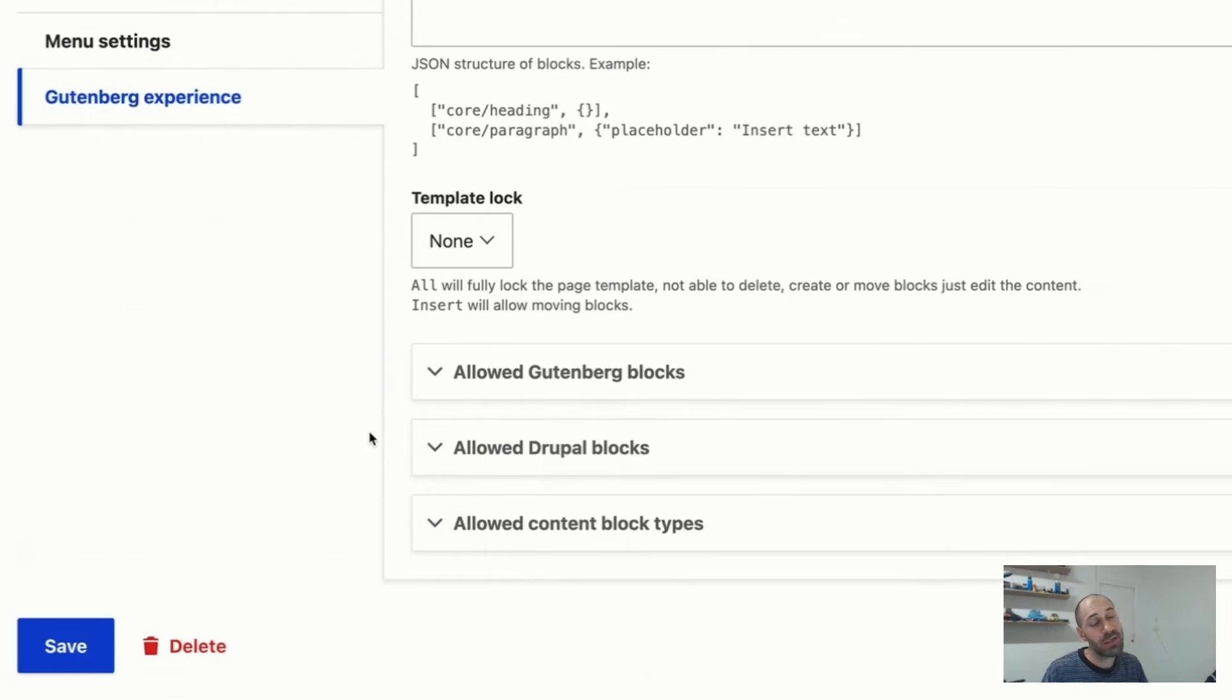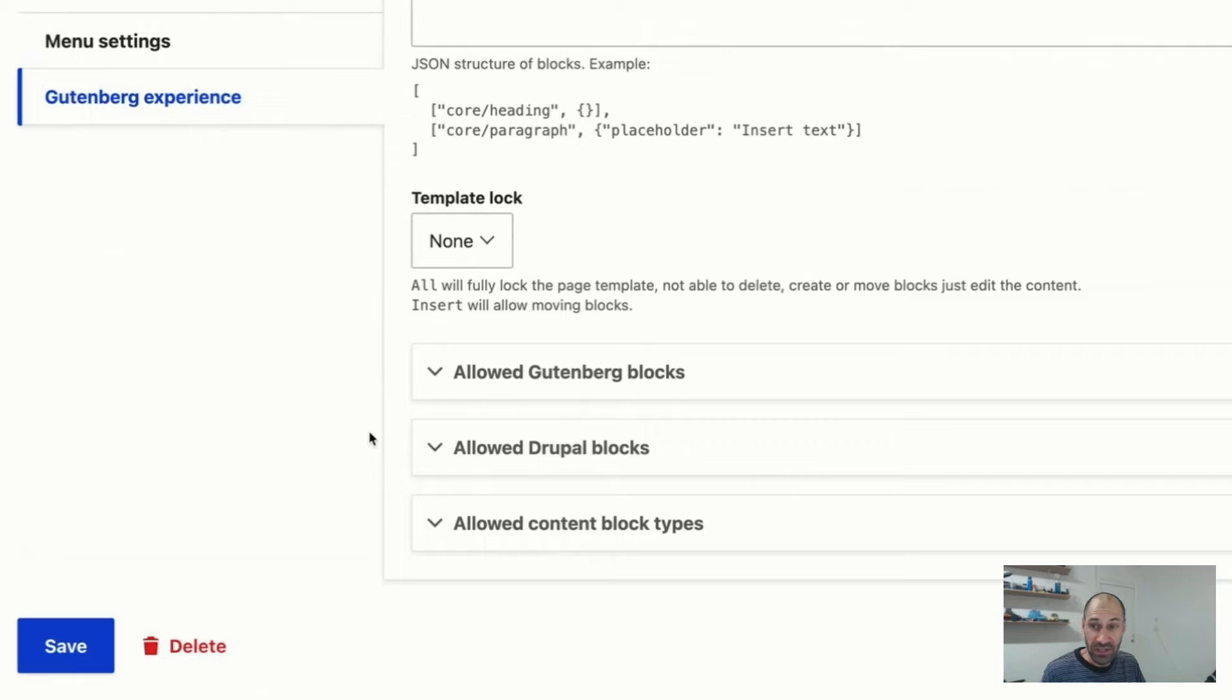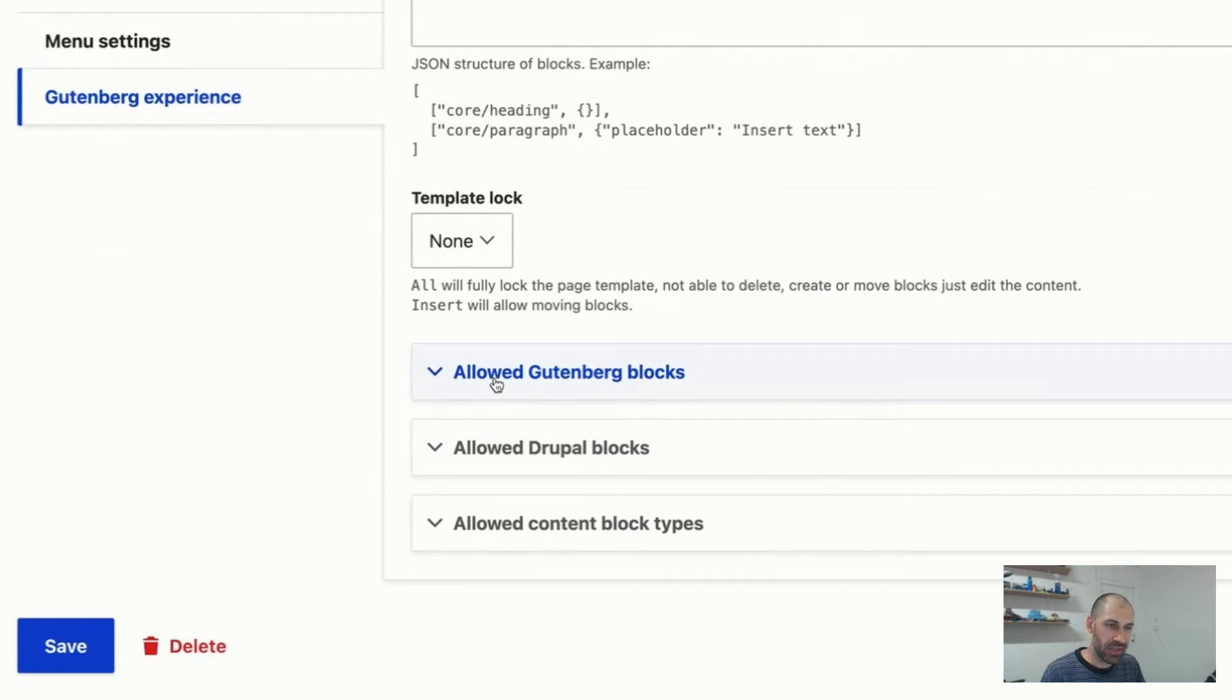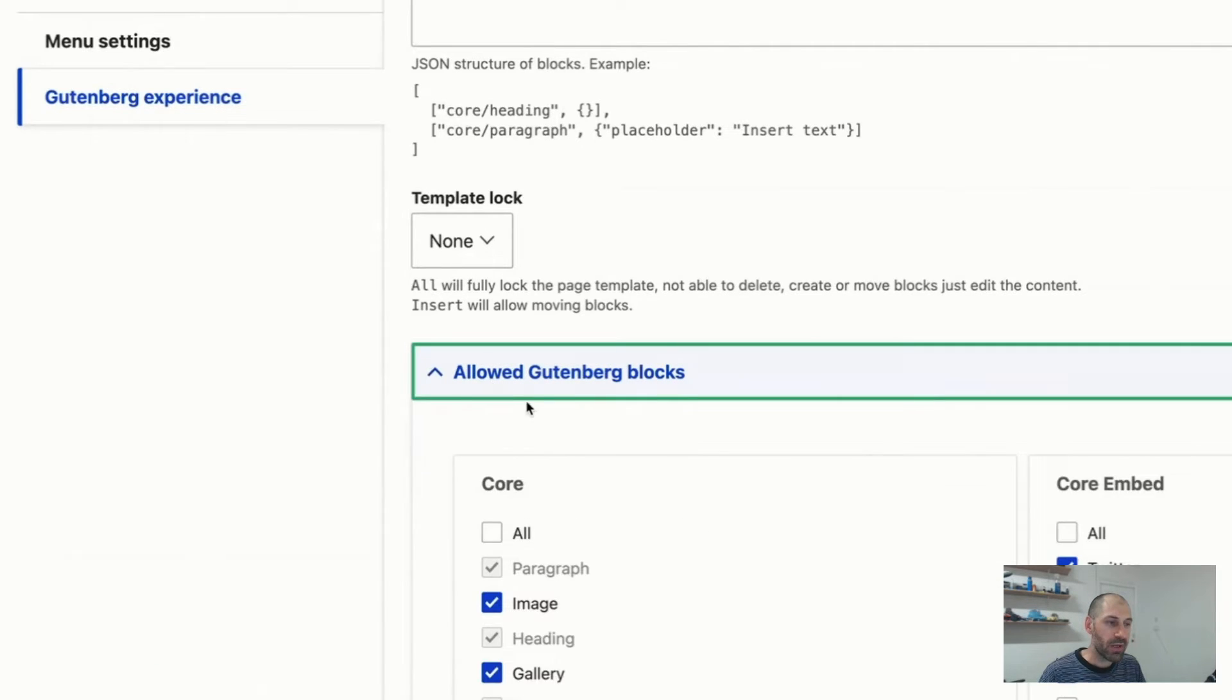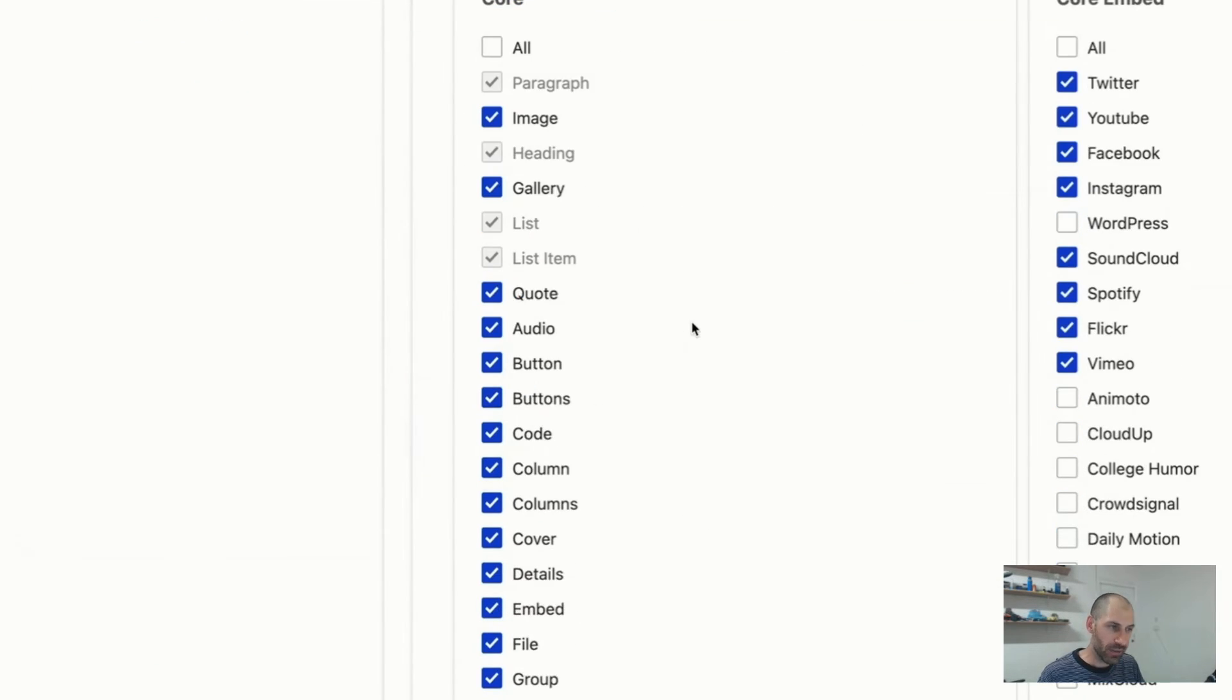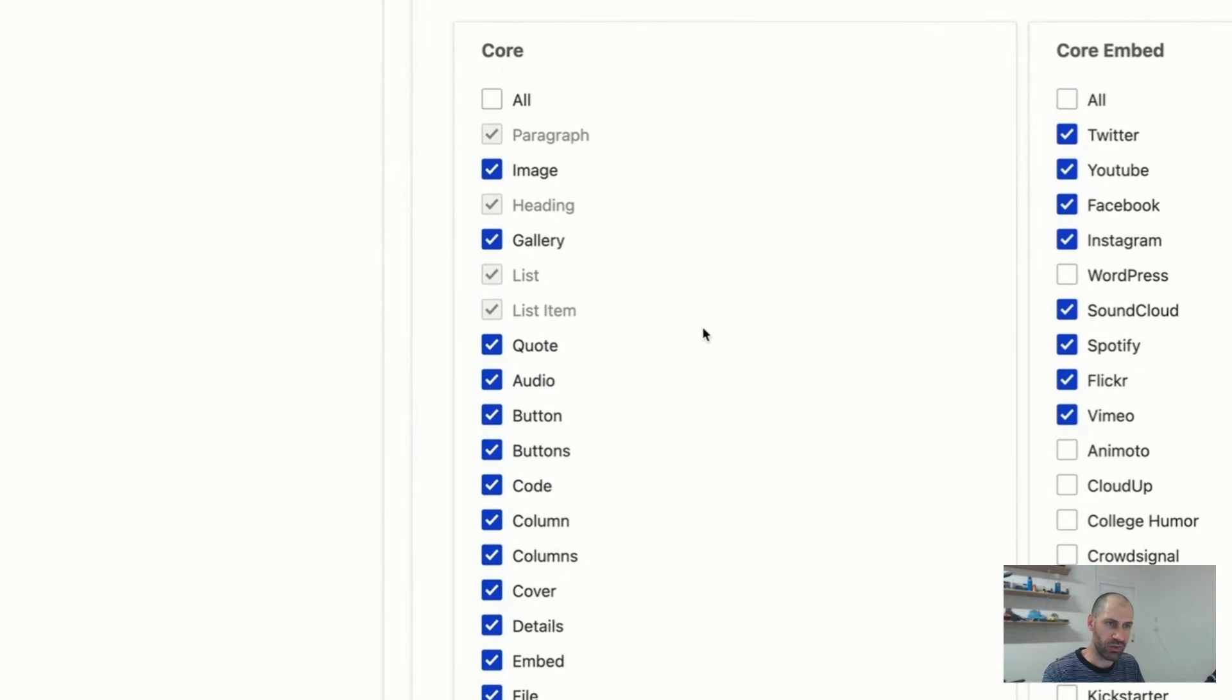and also you would be most interested in as a Drupal user, is this section down here, allowed Drupal blocks. Well, if we click on allowed Gutenberg blocks, these are the standard blocks that come with the editor. So you can turn off and switch off whichever ones you want.